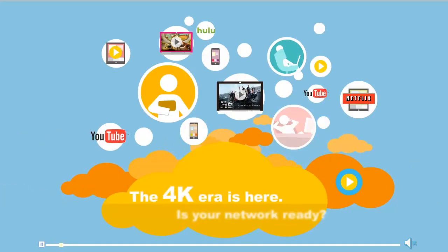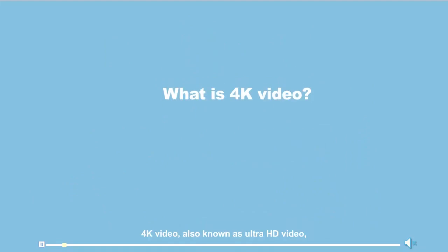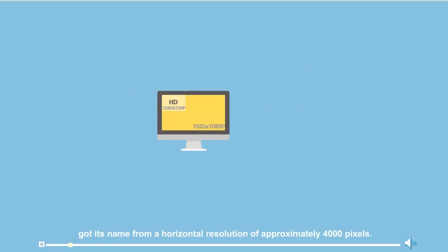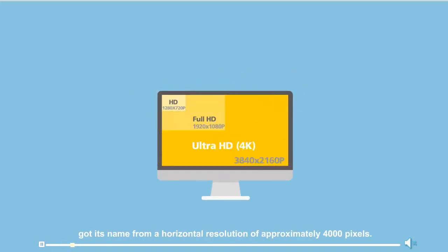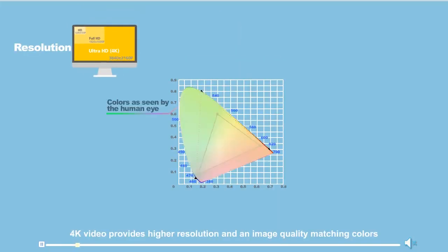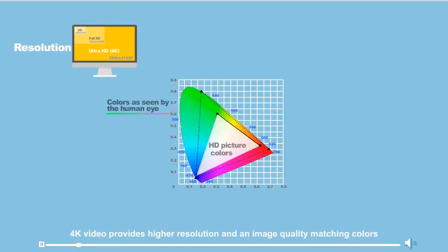The 4K era is here — is your network ready? 4K video, also known as ultra-high-definition video, got its name from a horizontal resolution of approximately 4,000 pixels. Compared with high-definition video, 4K video provides higher resolution and image quality, matching colors as seen by the human eye.